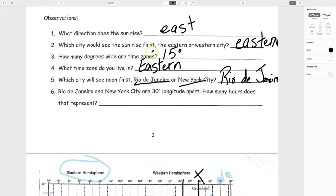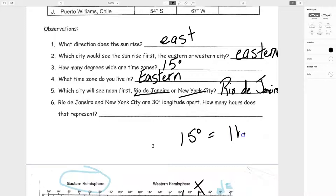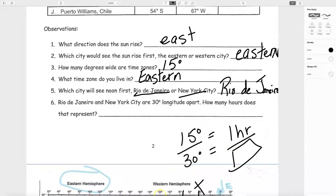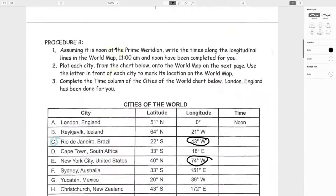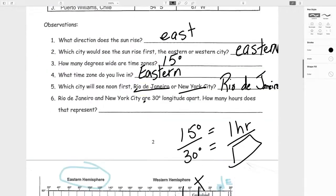Question six: Rio de Janeiro and New York City are both 30 degrees of longitude apart. How many hours does this represent in time? The rule is 15 degrees equals one hour. So 30 degrees equals 2 hours. That's your answer. The first procedure of the lab is now complete, as is procedure B — filling in the time column.